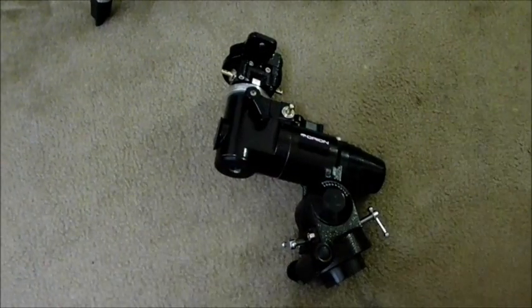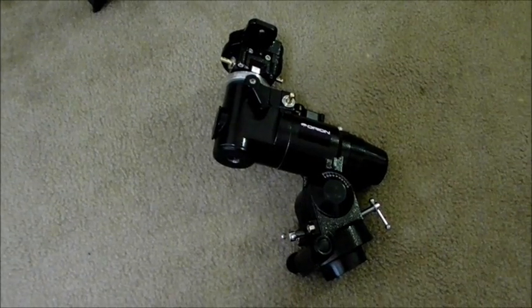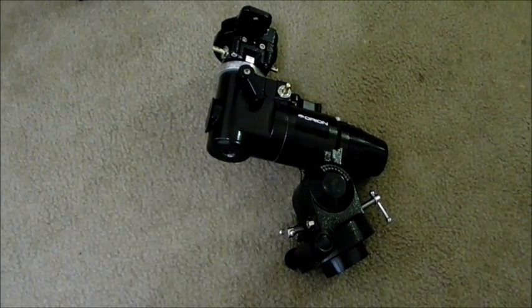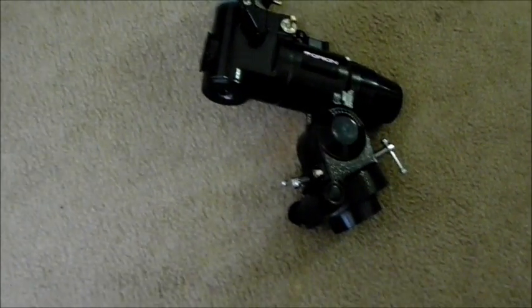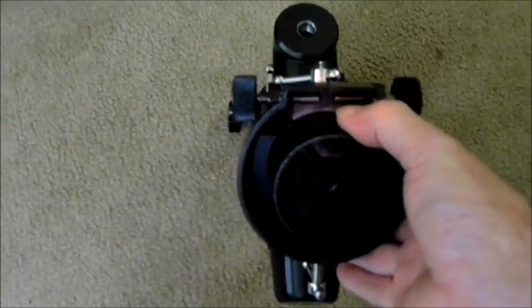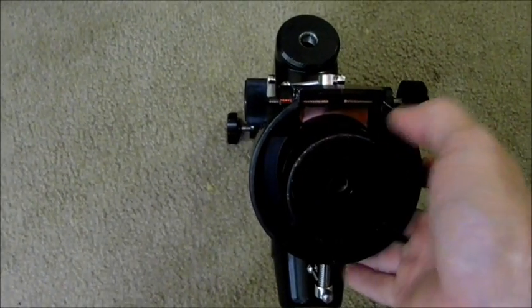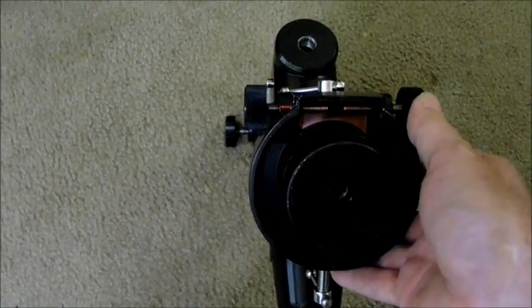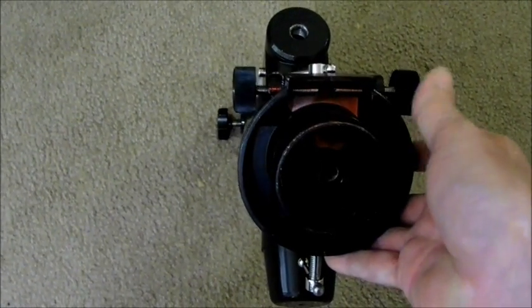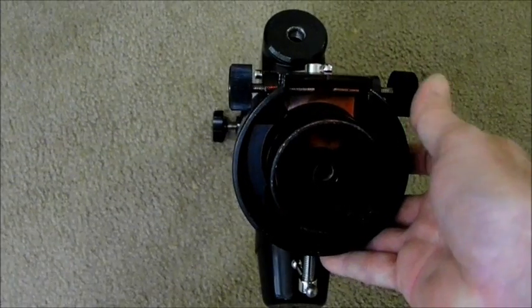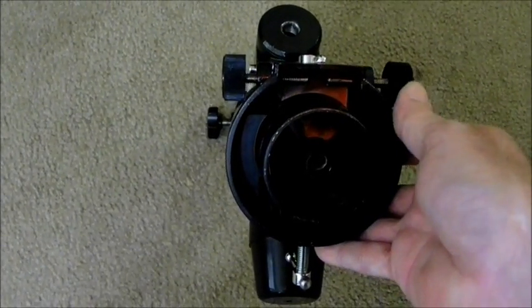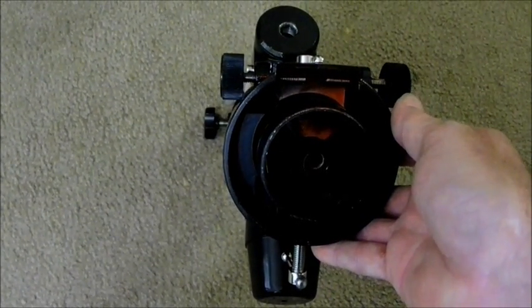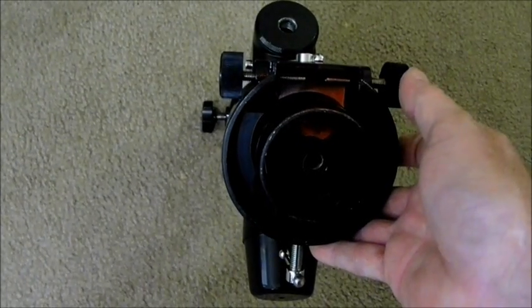I'm going to put the equatorial mount on next. That tab that comes up off the tripod, that's where that fits in.